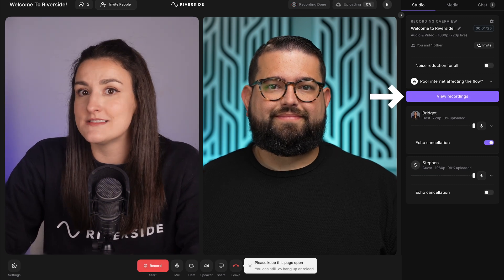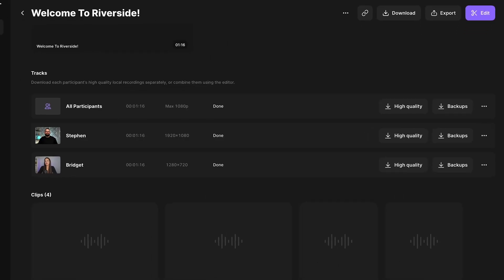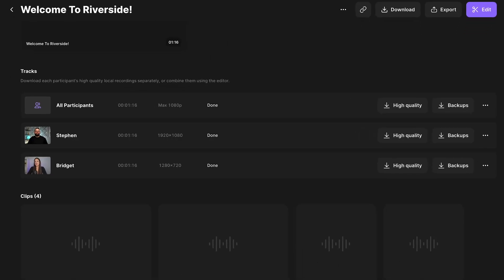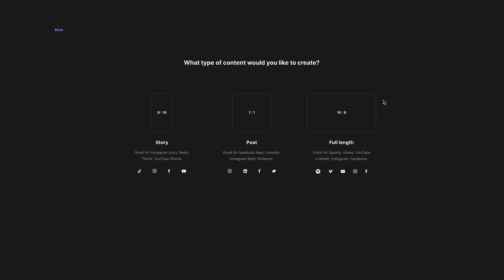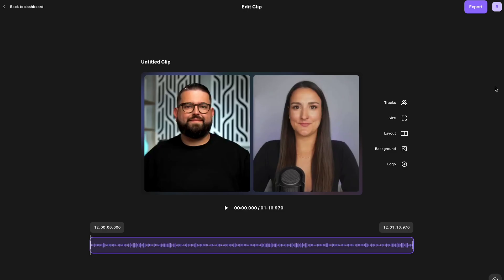When you're done recording, separate tracks will be available to download for every participant. You can even use the editor to edit your episode and create clips of your episode directly on the platform. And that is how you can record an interview with anyone from anywhere in the world.